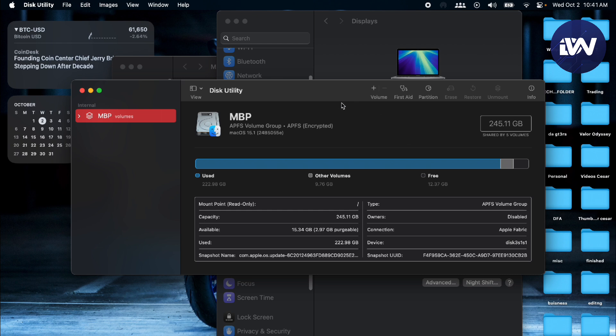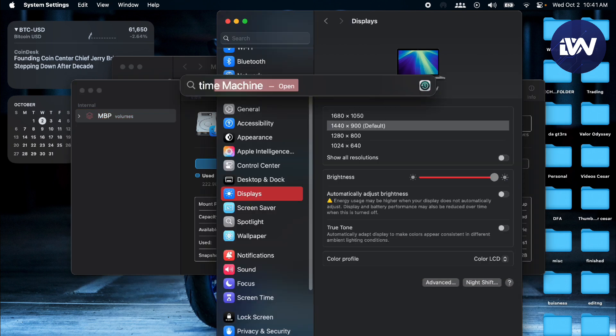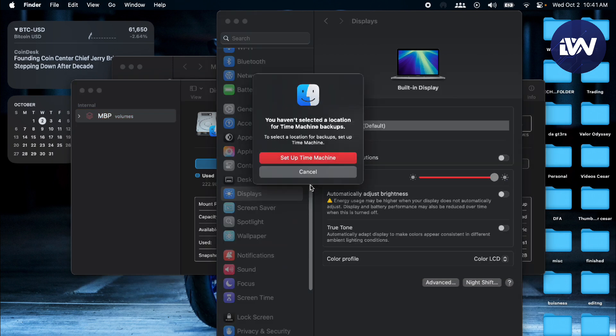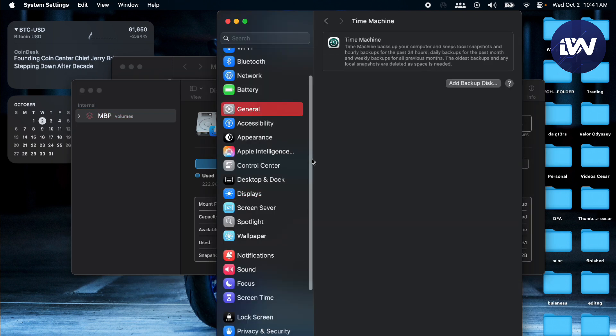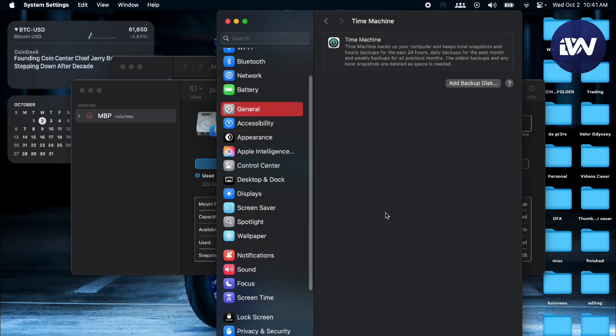So basically that's how you do it. You just have to search for Time Machine and set up the Time Machine. Then with the external hard drive or the SSD that you're trying to use, you just have to make a backup disk and then format it using your Disk Utility.